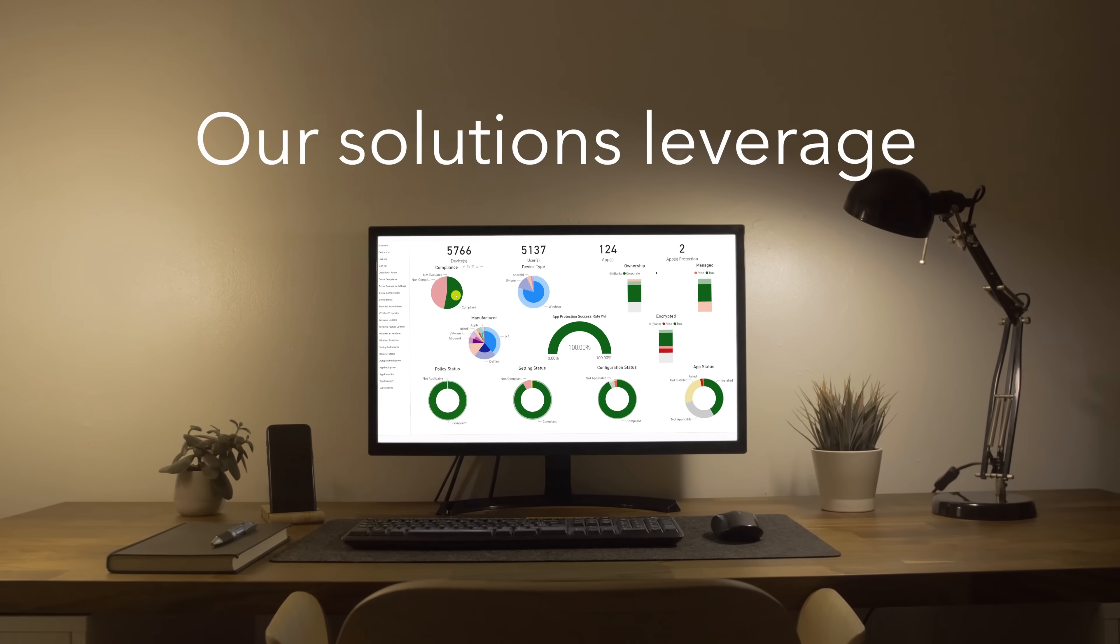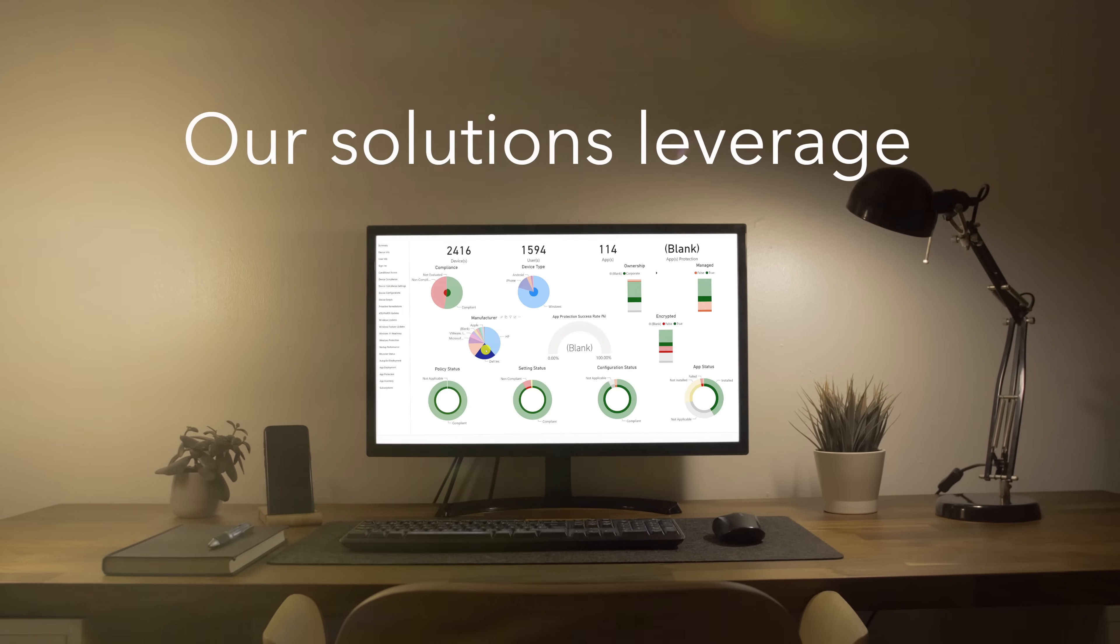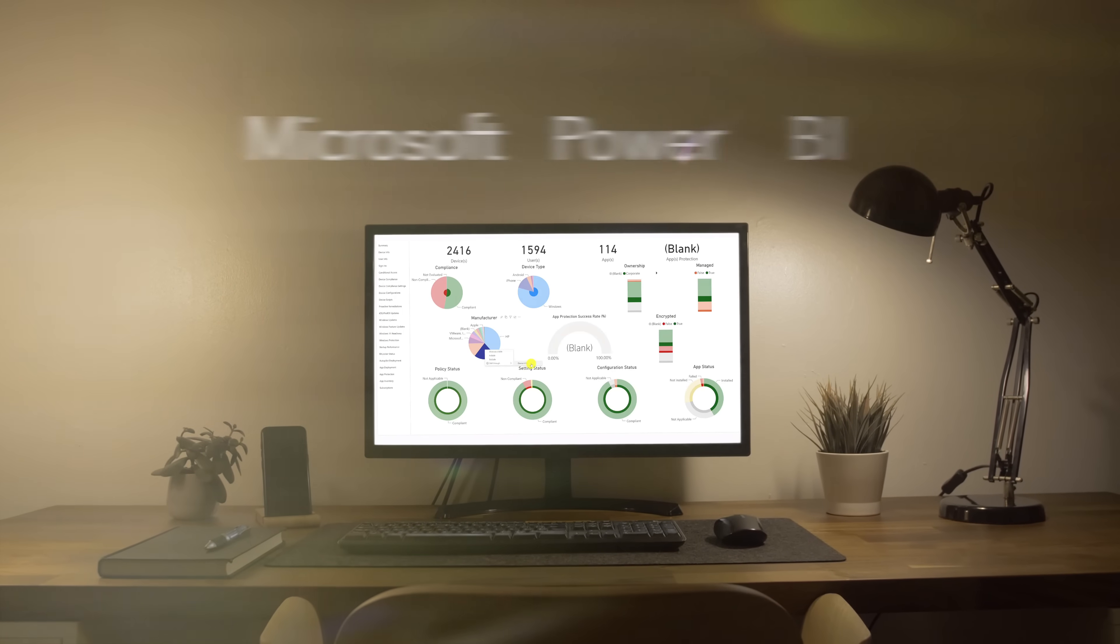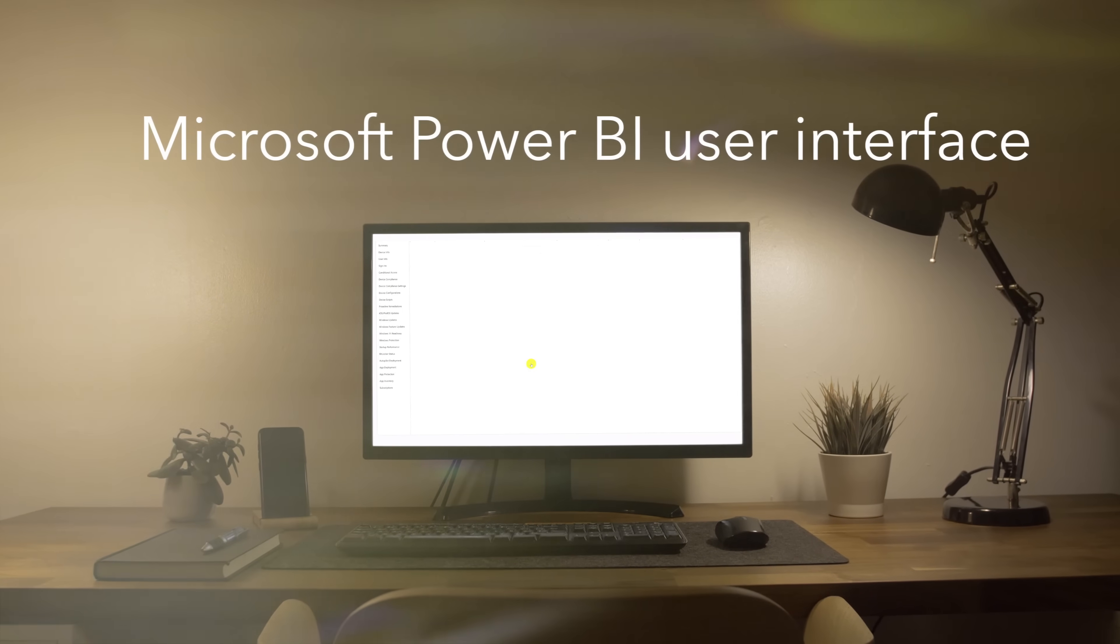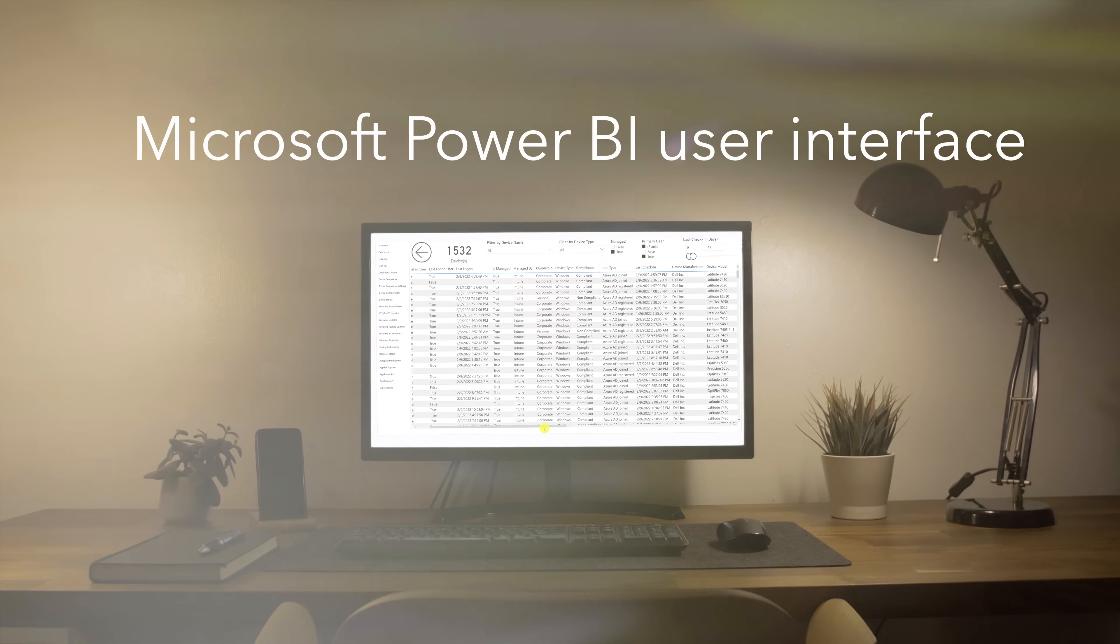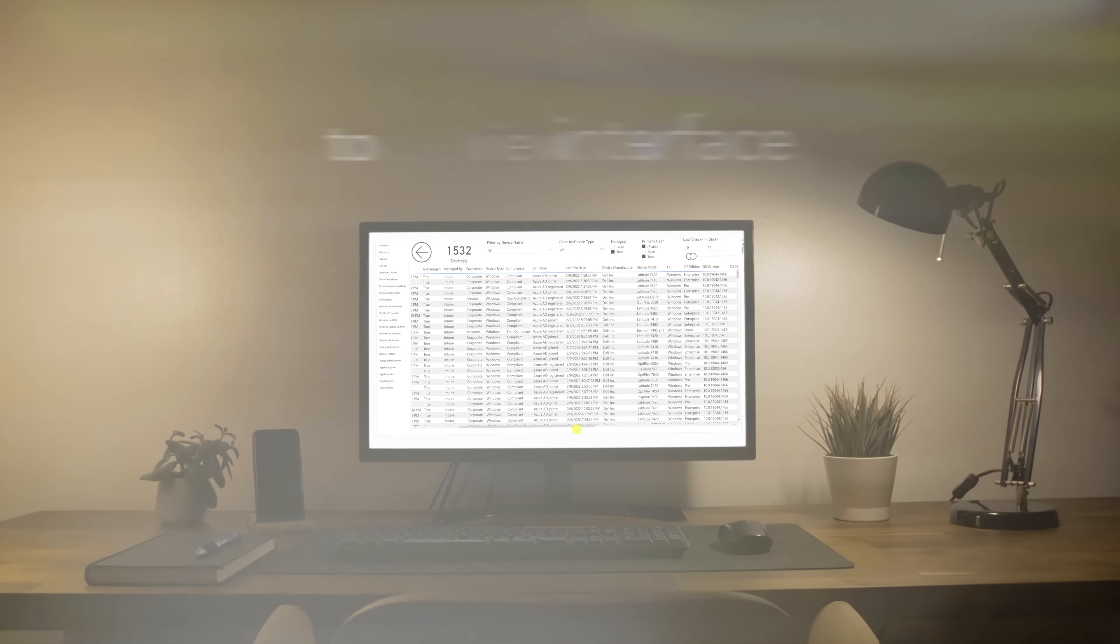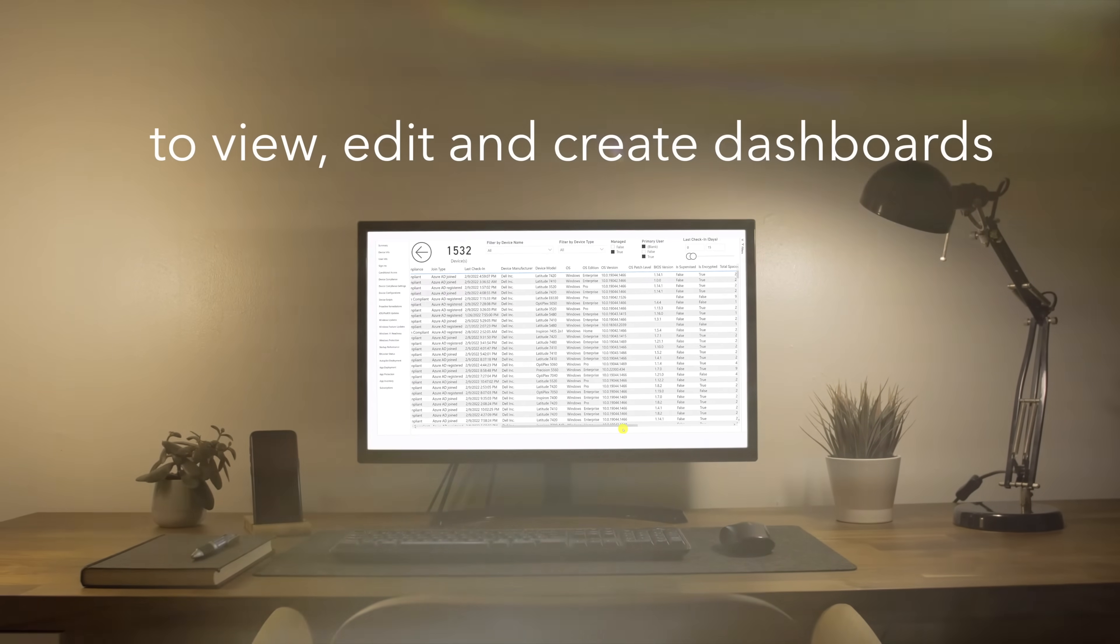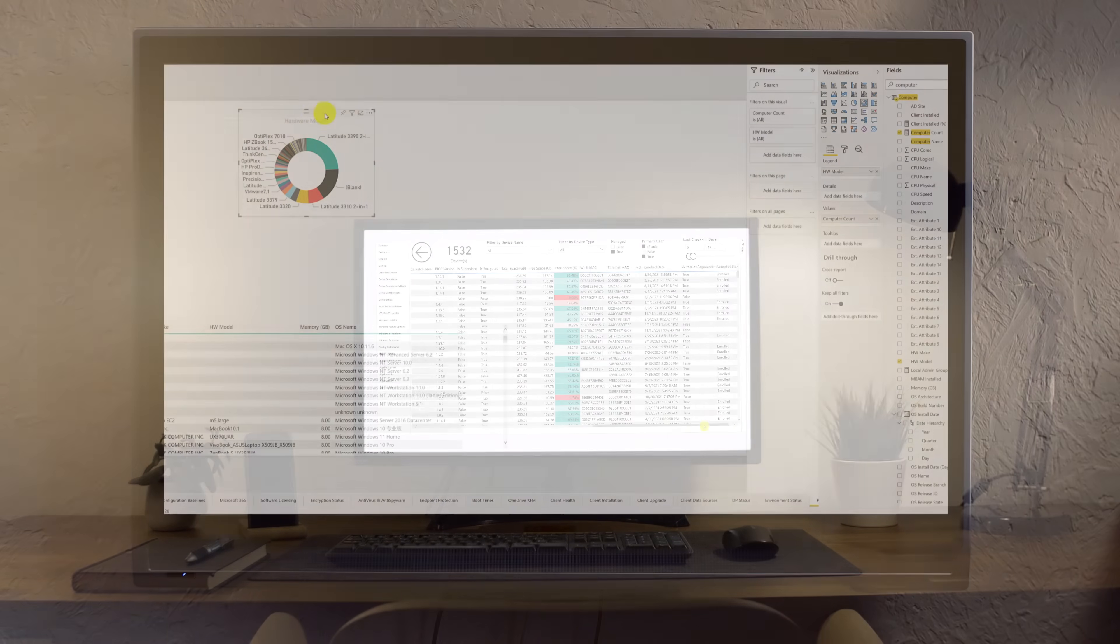Our solutions leverage the simple and familiar Microsoft Power BI user interface to view, edit, and create dashboards.